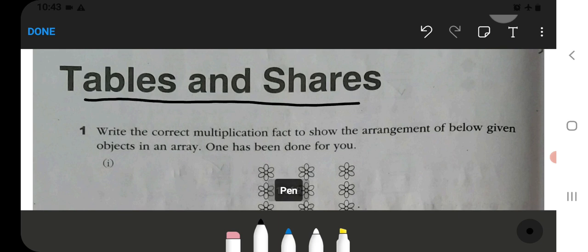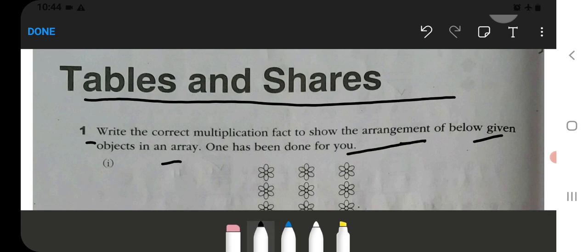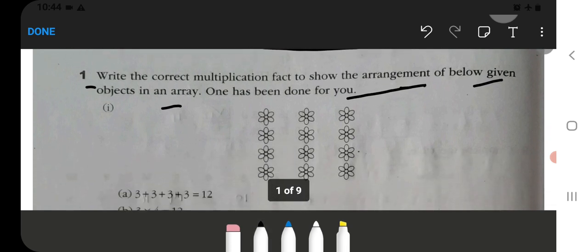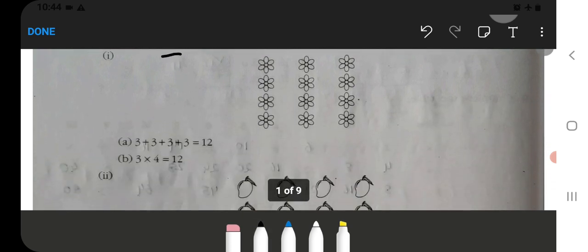Tables and Shares: Write the correct multiplication fact to show the arrangement of the below given objects in an array. One has been done for you. So here you have to write the correct multiplication fact.